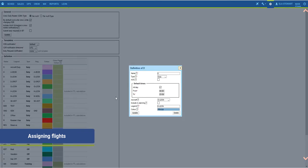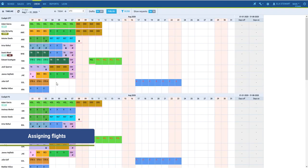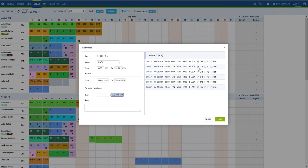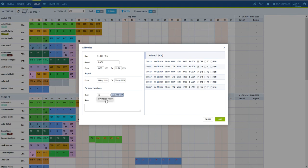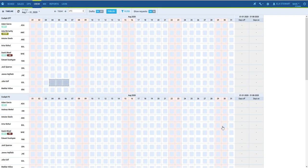If you have defined duties on aircraft in the settings, adding such a duty in Crew Calendar will trigger the available flights to appear in the pop-up window. Here you can decide to select more crew to be assigned to the selected flights and assign them on particular positions.